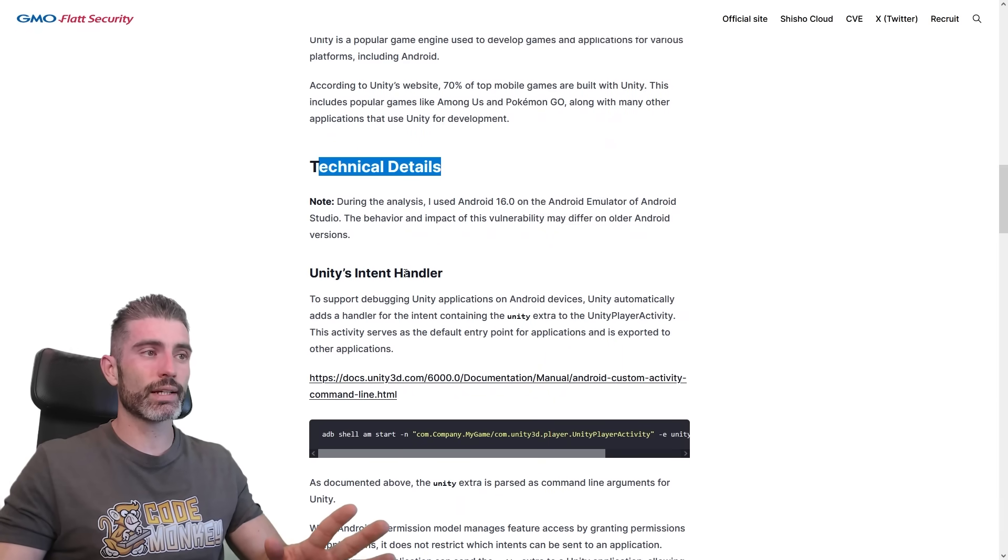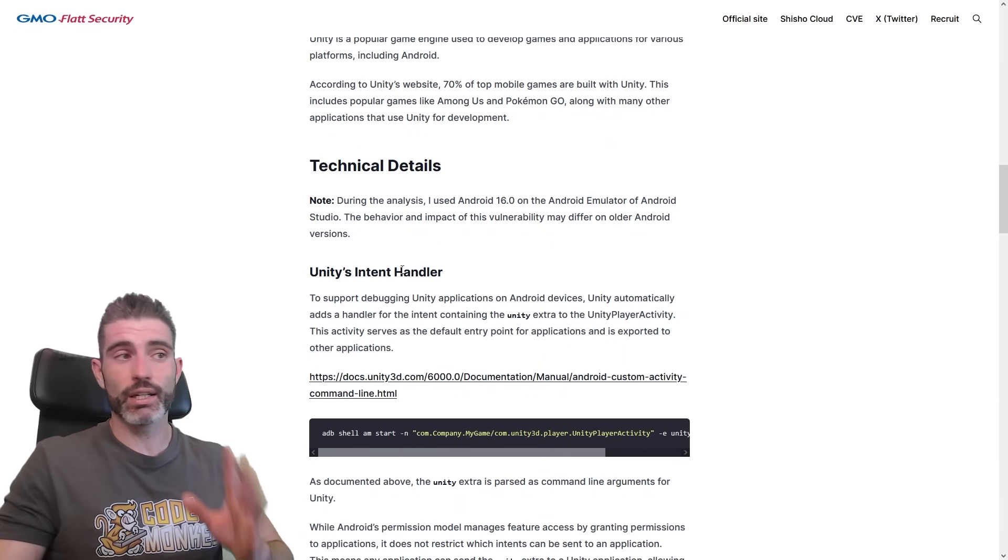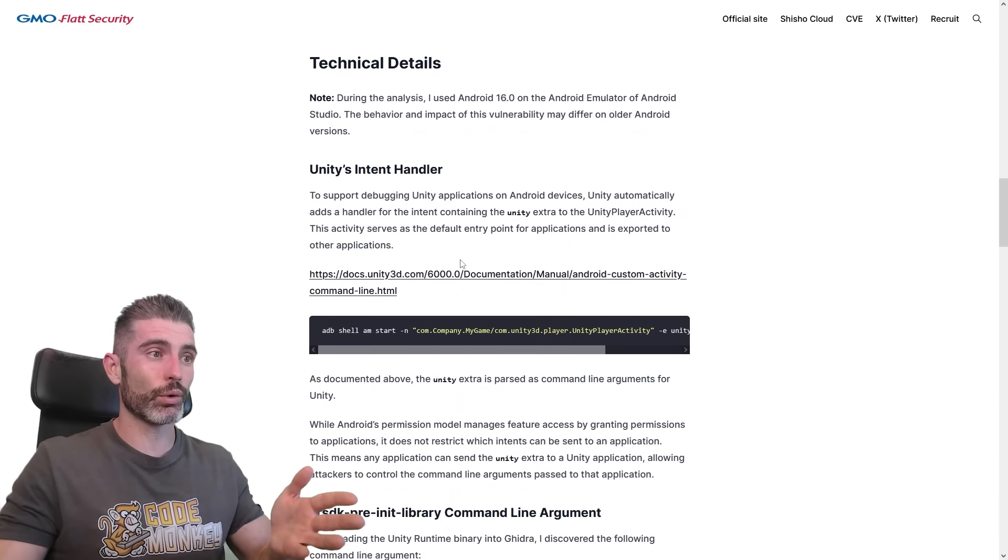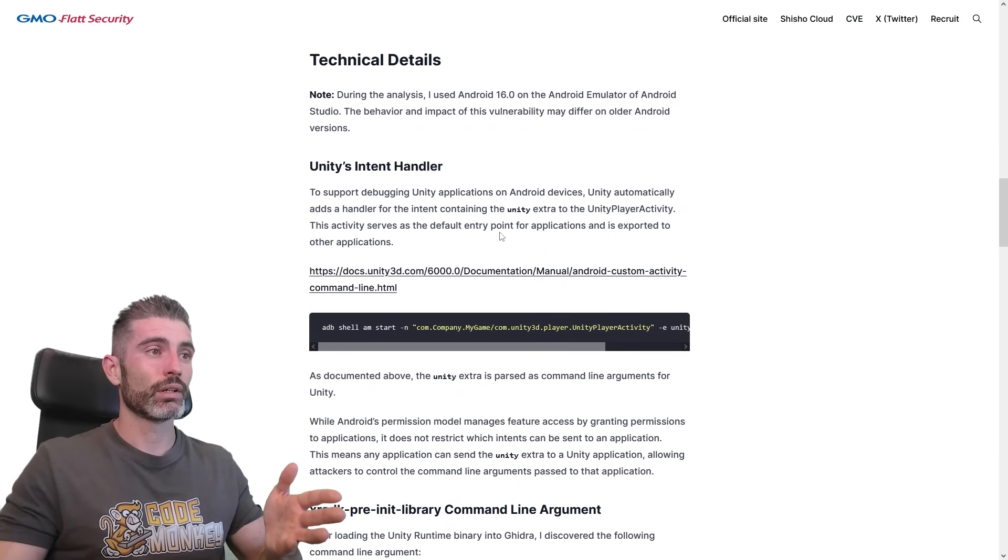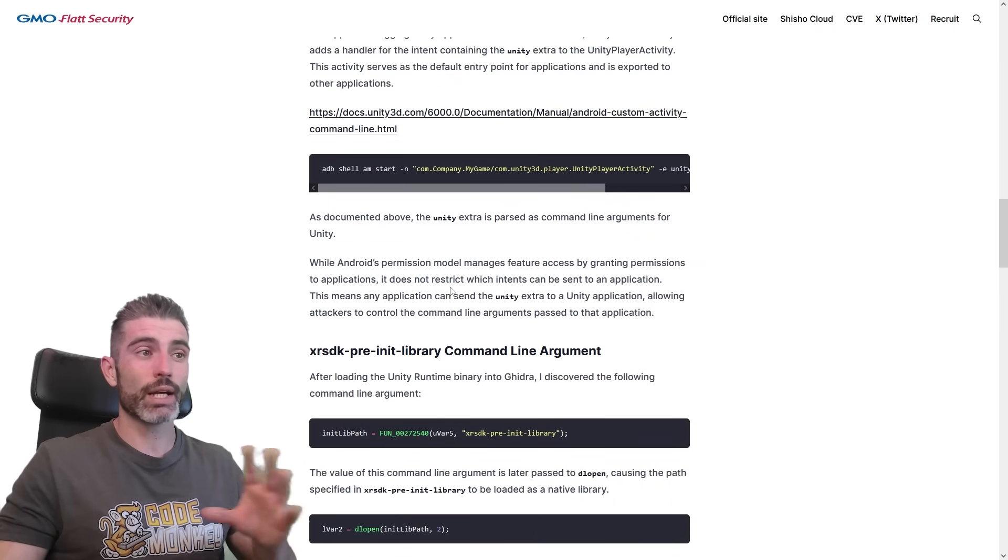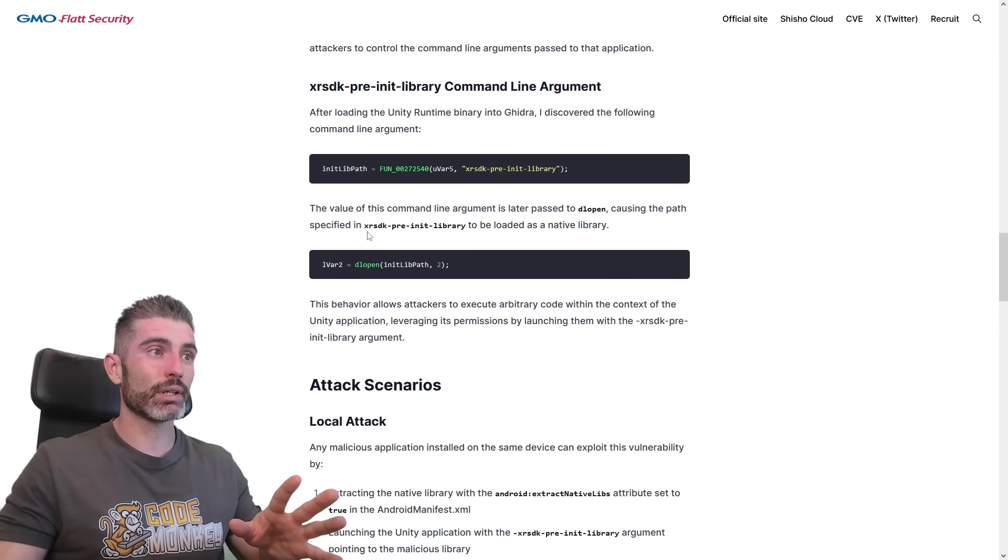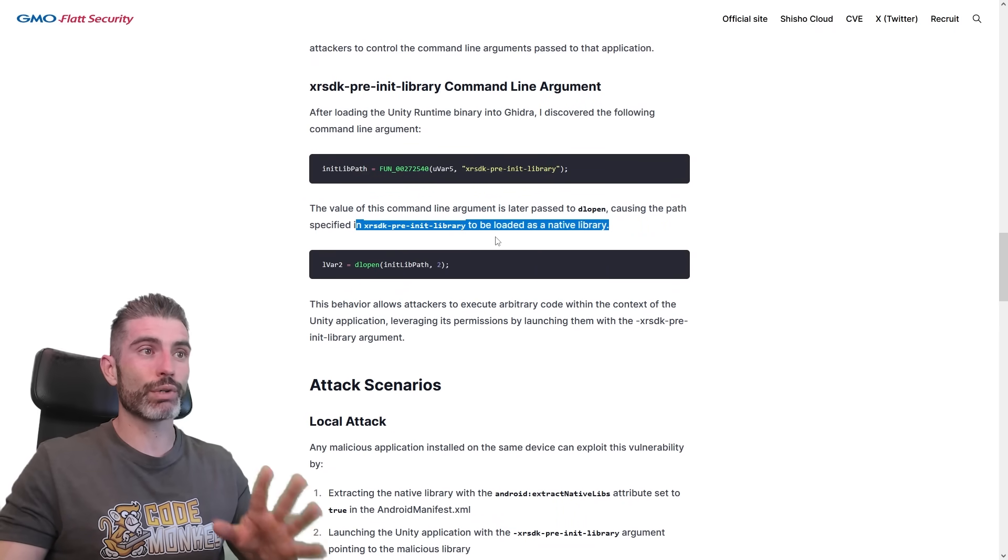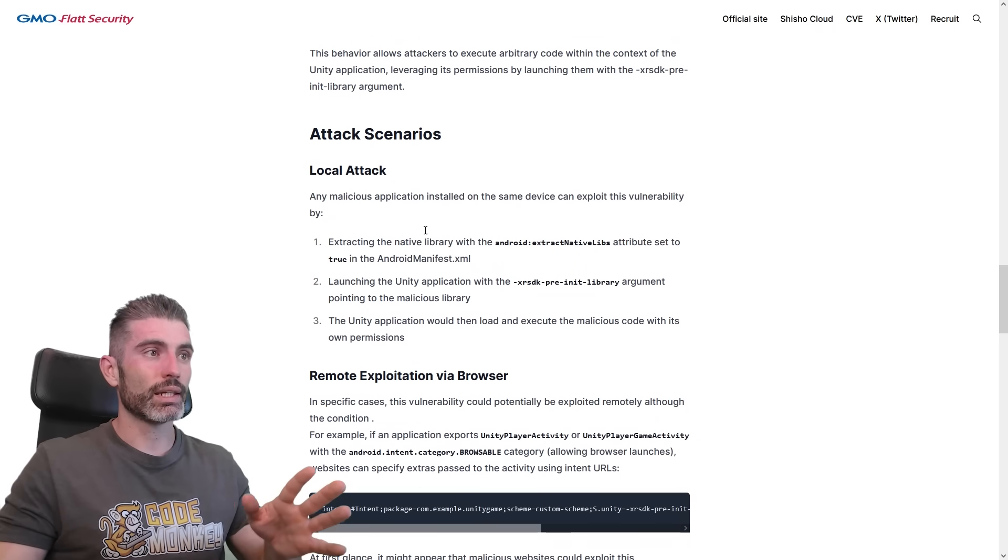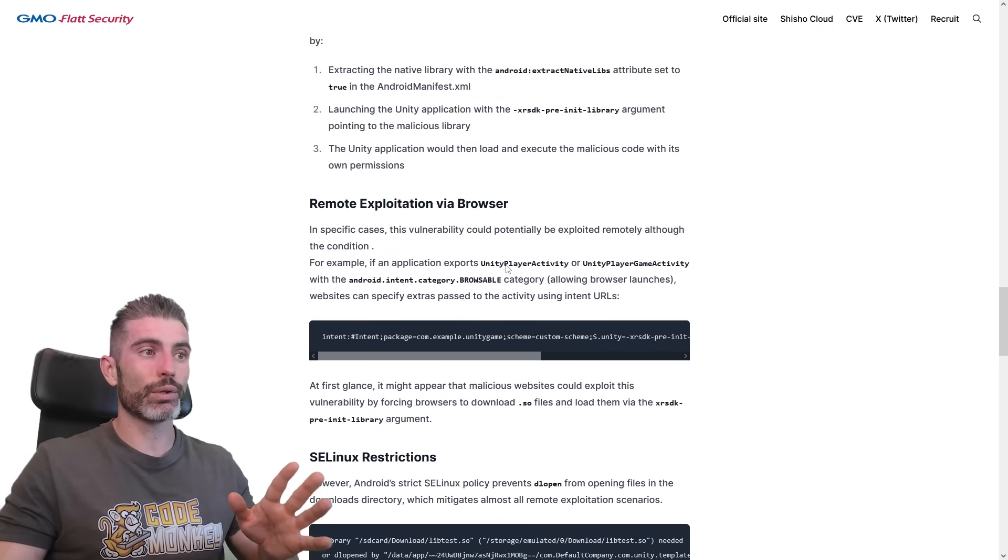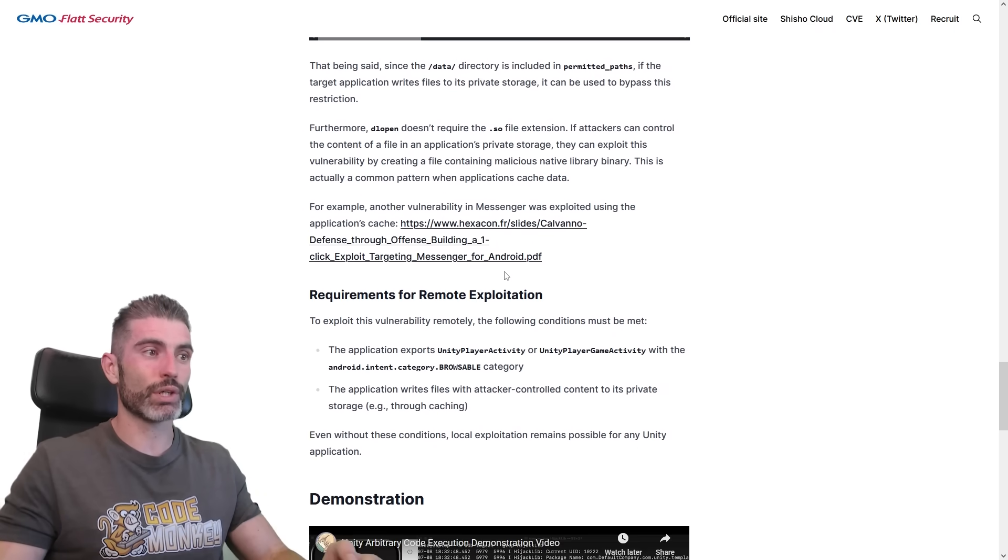Here it talks about all the technical details, so if you're interested, you can go ahead and read this page. You can see everything about how it has to do with the command line arguments, and apparently it loads a specific library, and then various ways on how this can be attacked in various ways.